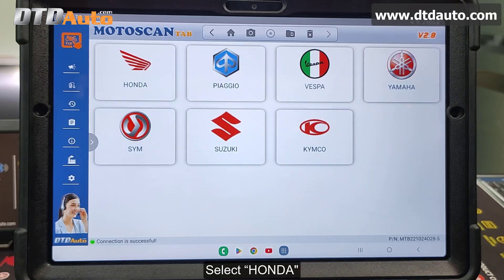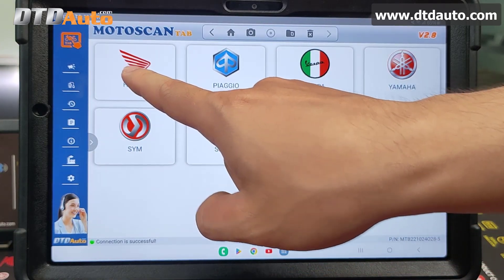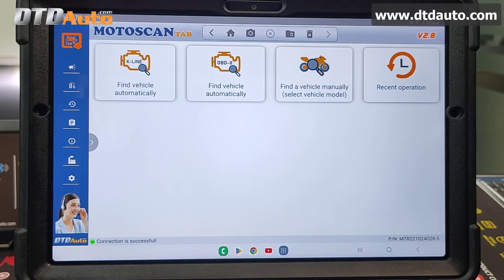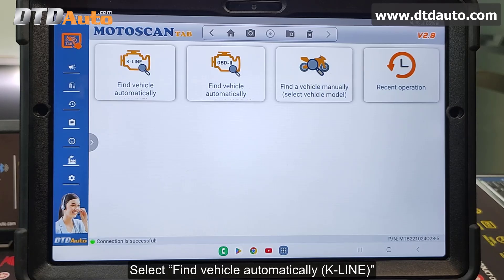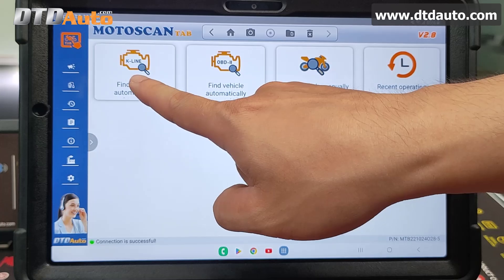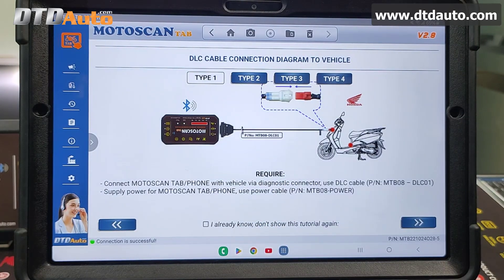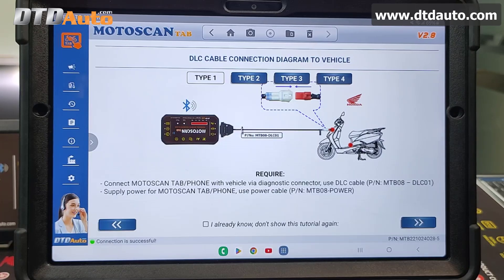Select Honda. Select Find Vehicle Automatically — K-Line. Connect MotoScan tab phone with vehicle via diagnostic connector. Use DLC Cable PN MTB08 DLC 01. Supply power for MotoScan tab phone using Power Cable PN MTB08 Power.